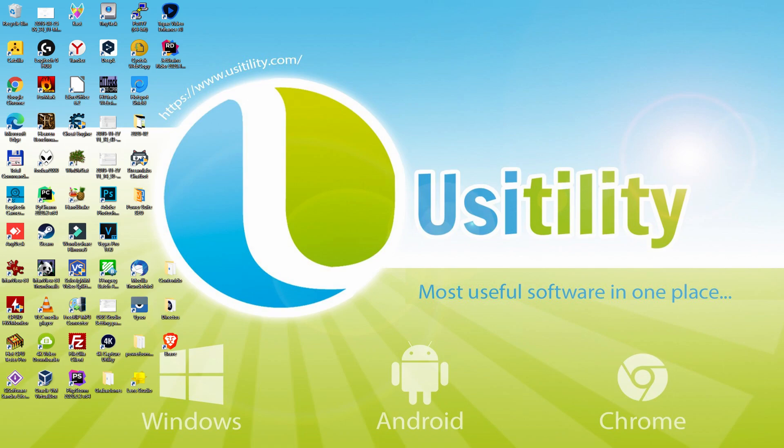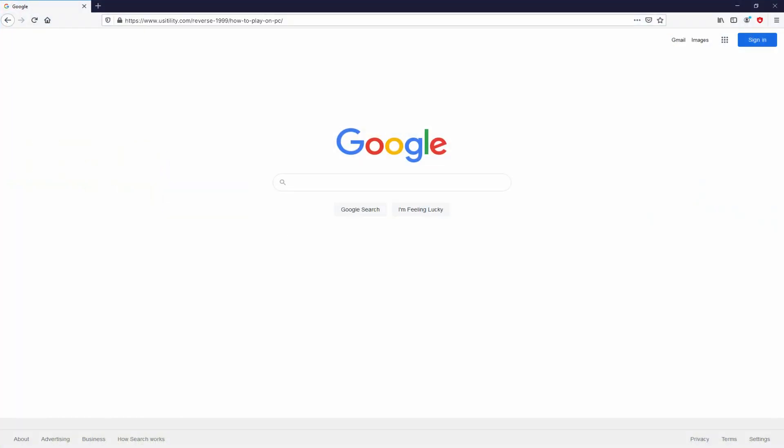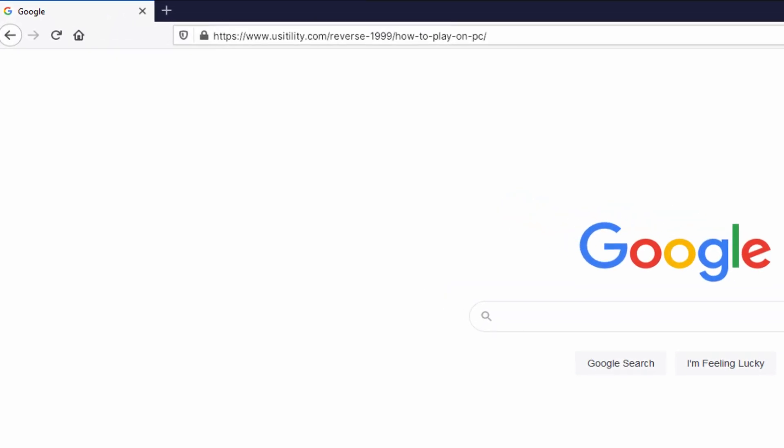Before anything else, to start we need to launch our main browser. We select the one we prefer. Let's continue going to the next URL I have highlighted in green color. There you are seeing it on the screen.